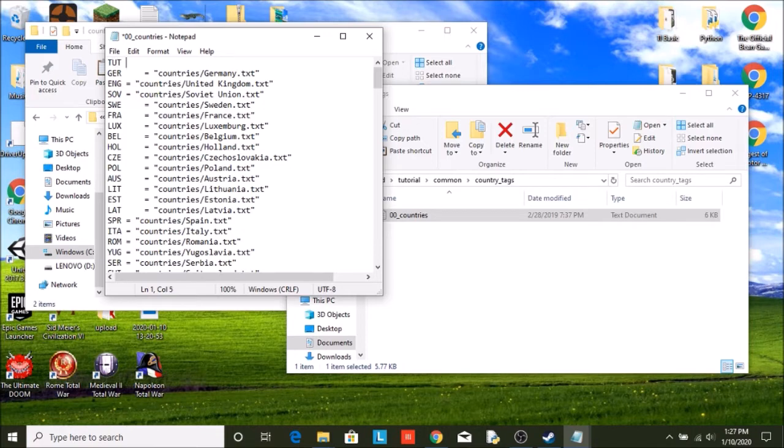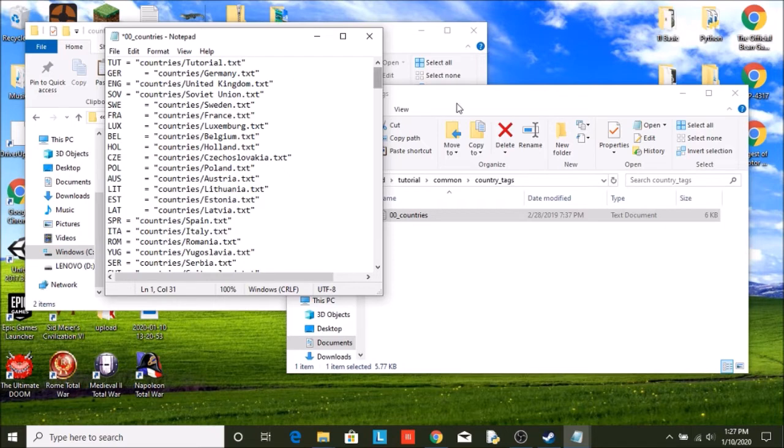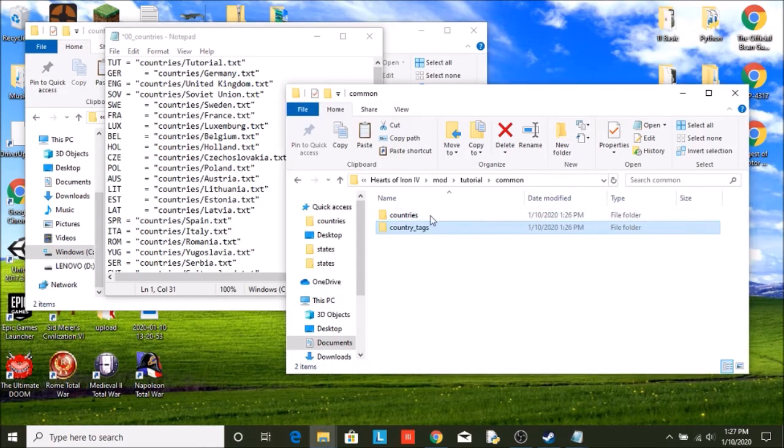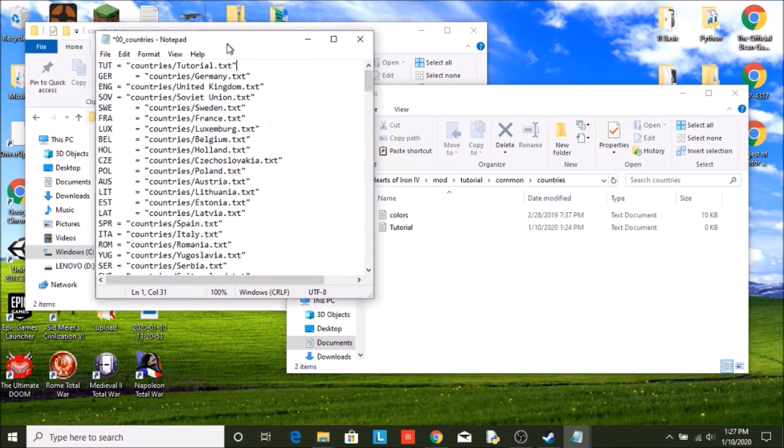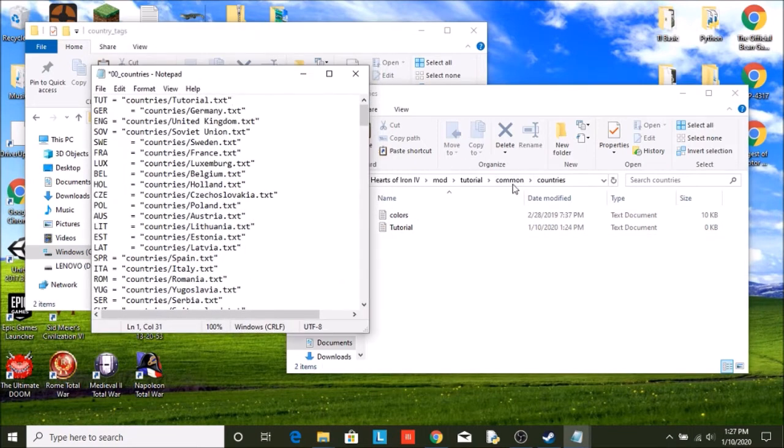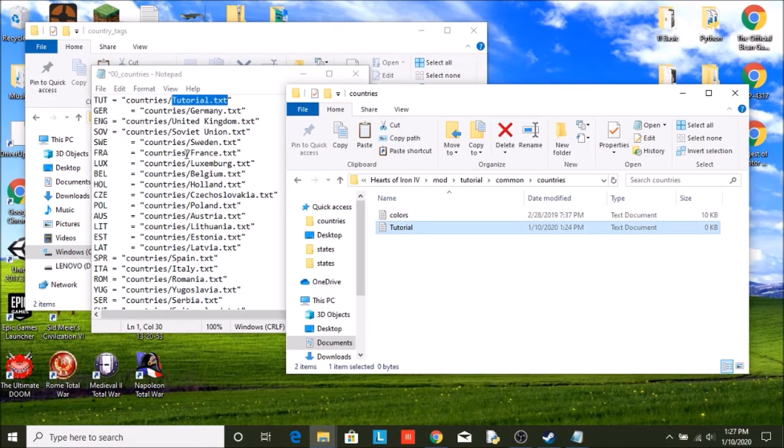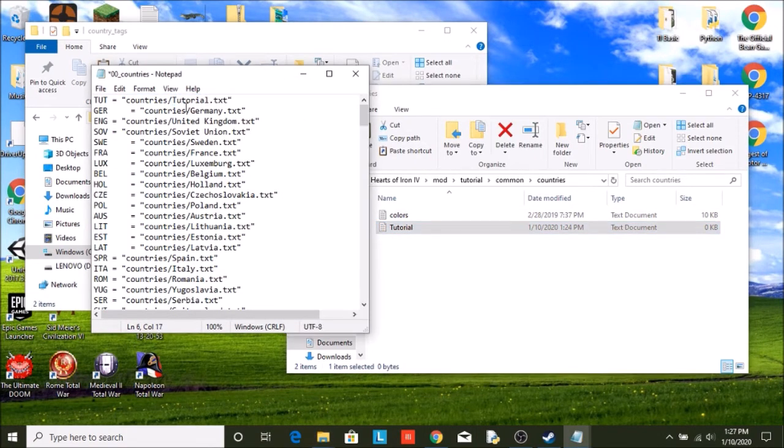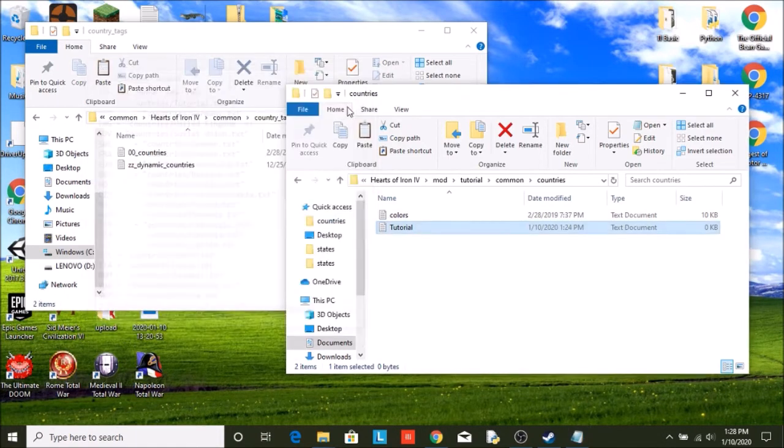So we can use TUT space. And then that folder we just created earlier, or the country file we created earlier, our text file, make sure it is named the same thing. So ours was, we go back, ours was called tutorial. It's a text document. And it's in the countries file. So go into the countries file, it's called tutorial.txt. All right. There. So now whenever we talk about our country, it will always be TUT.